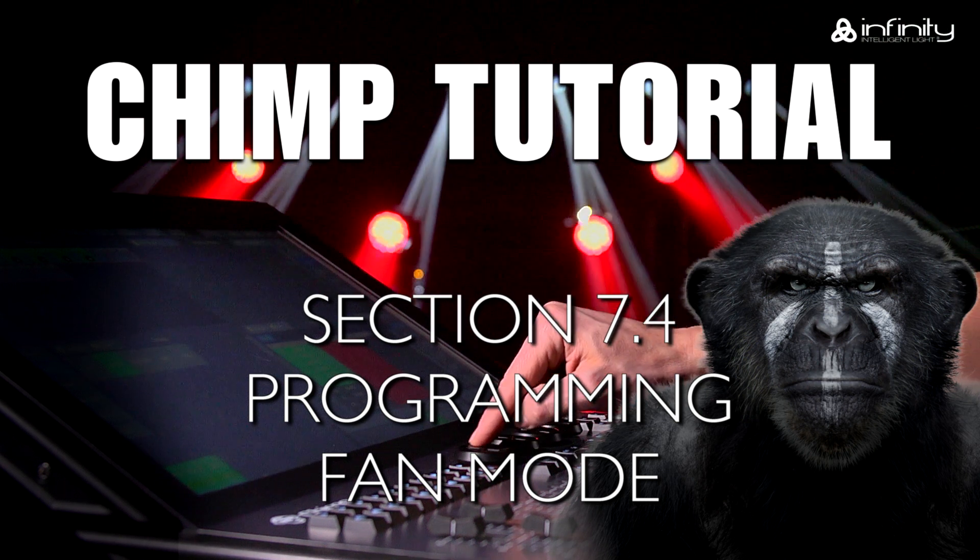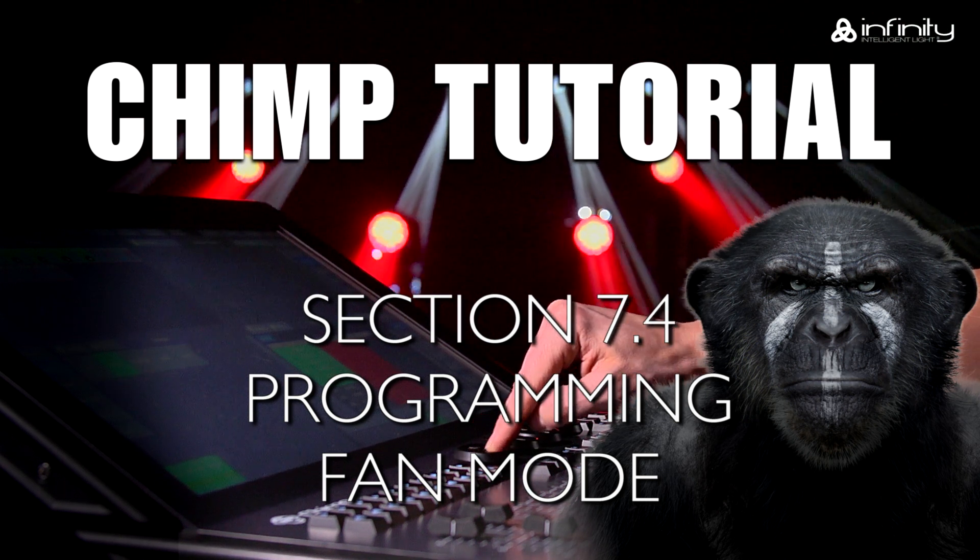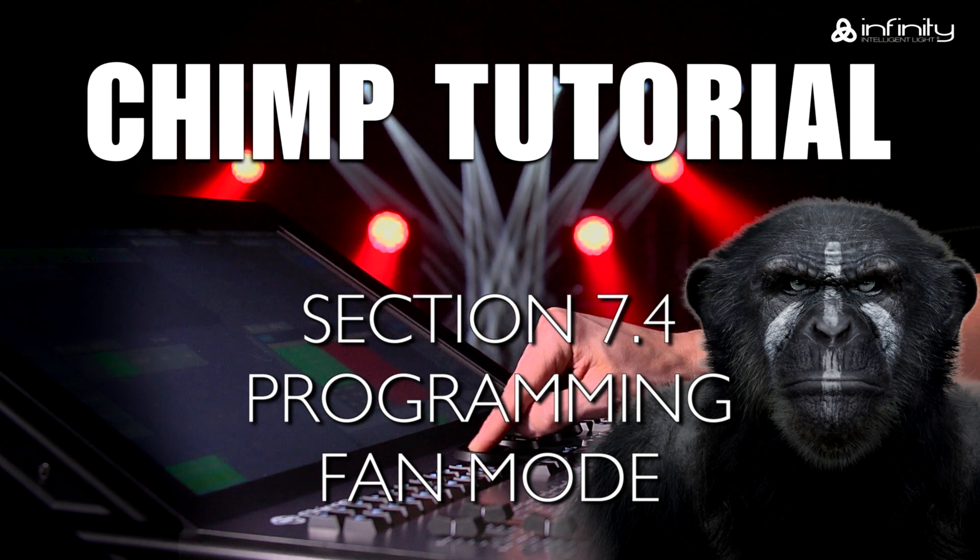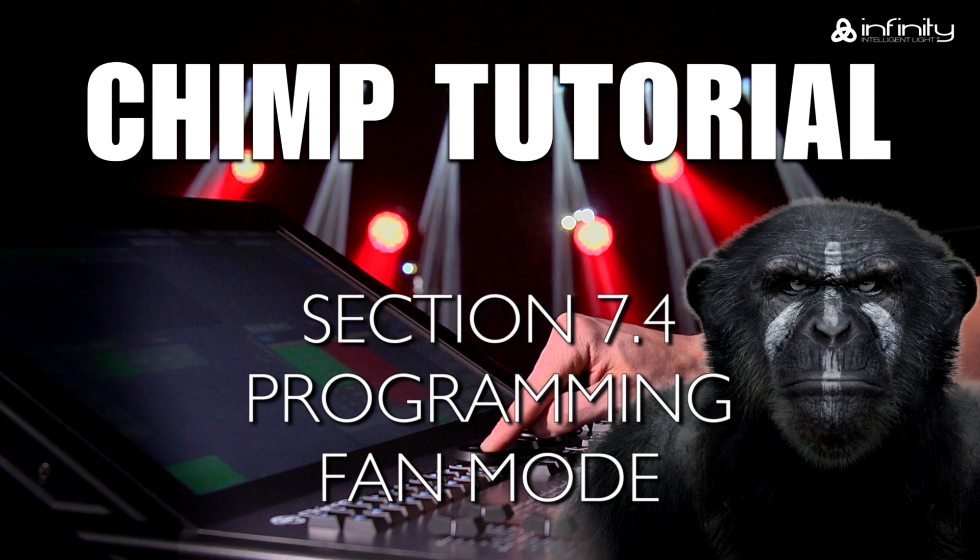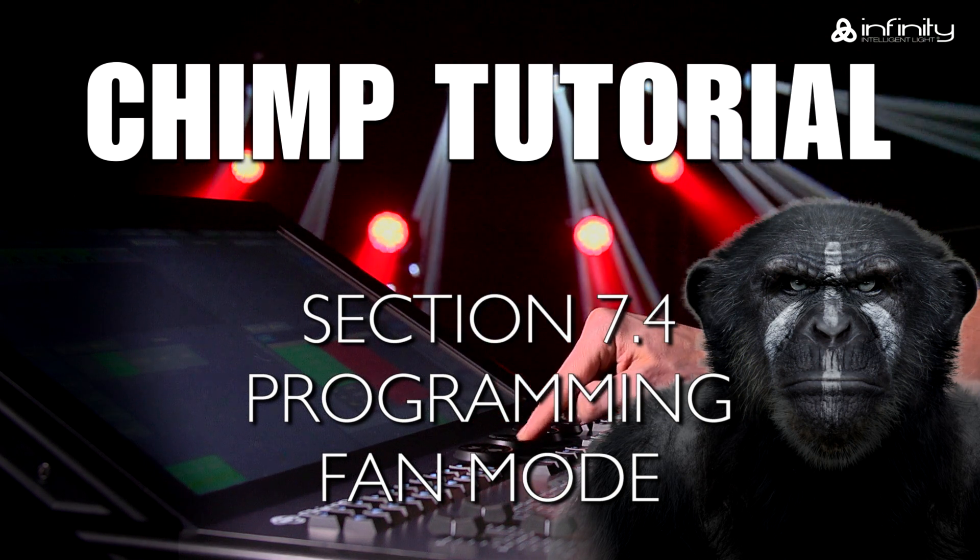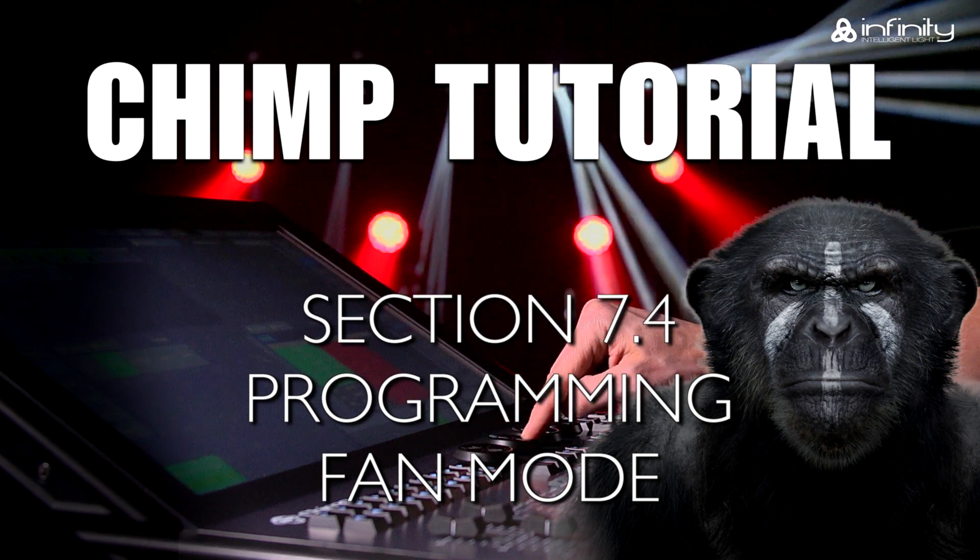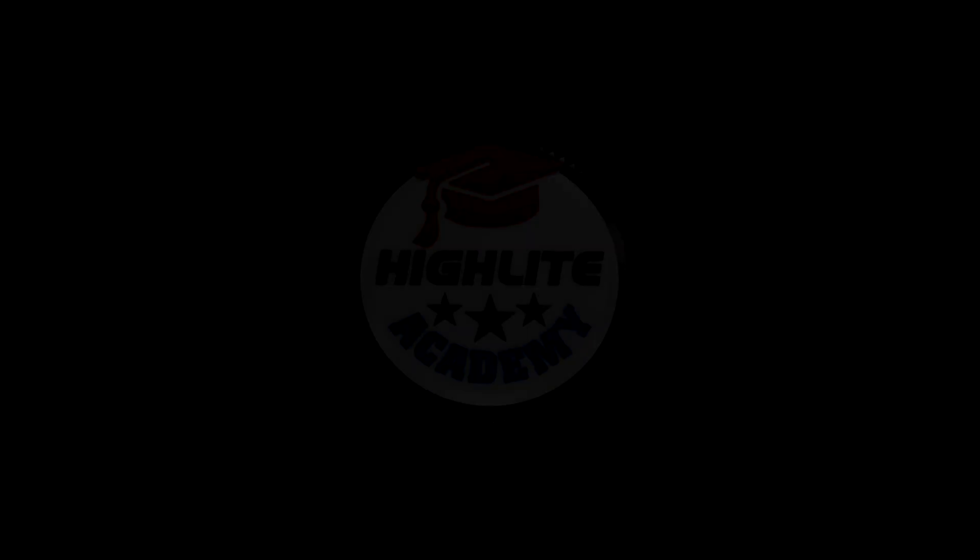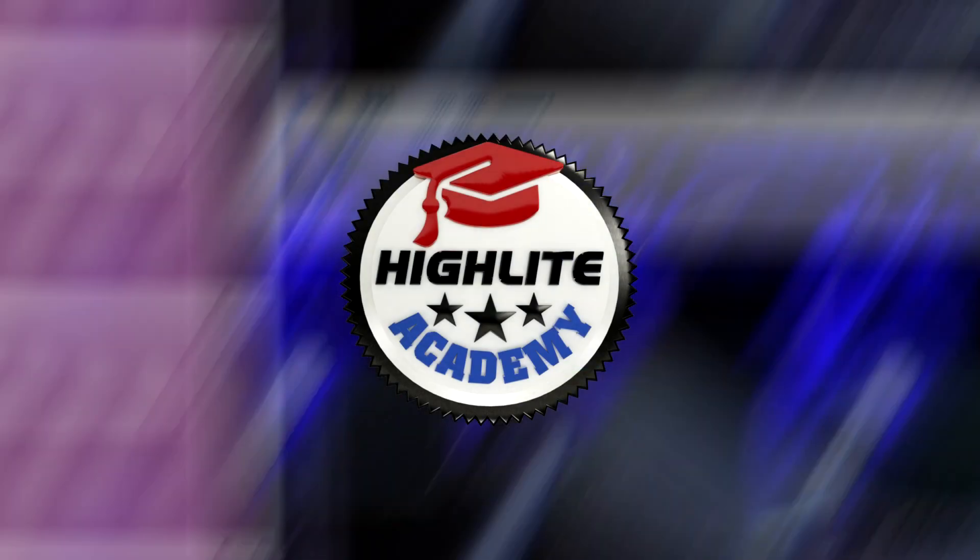The fan mode has several special functions in the Chimp and can be used on all attributes. In this chapter, we will therefore discuss the fan mode in detail.